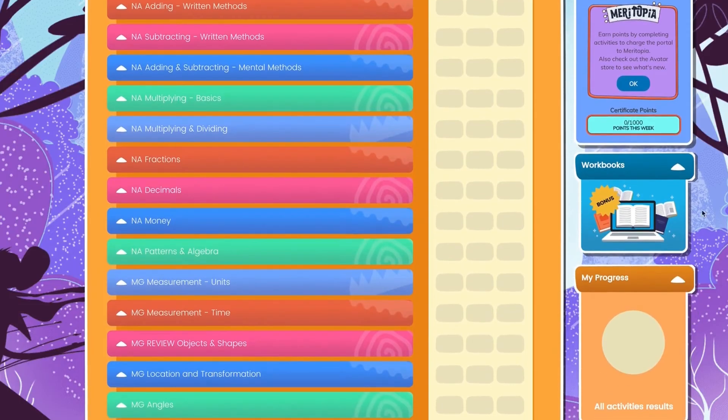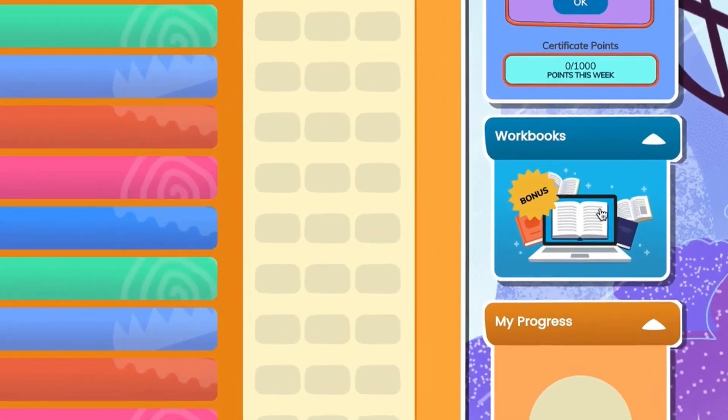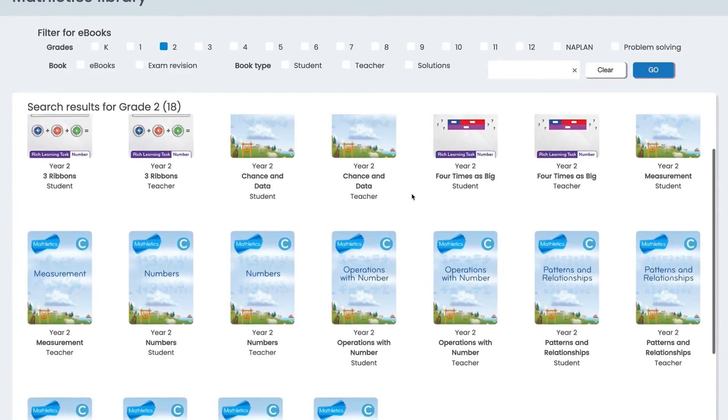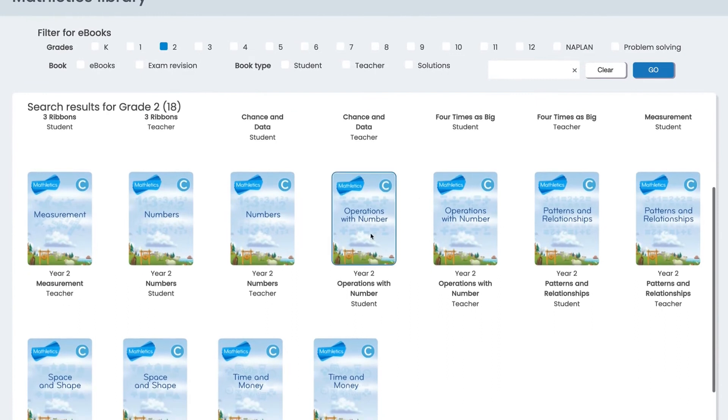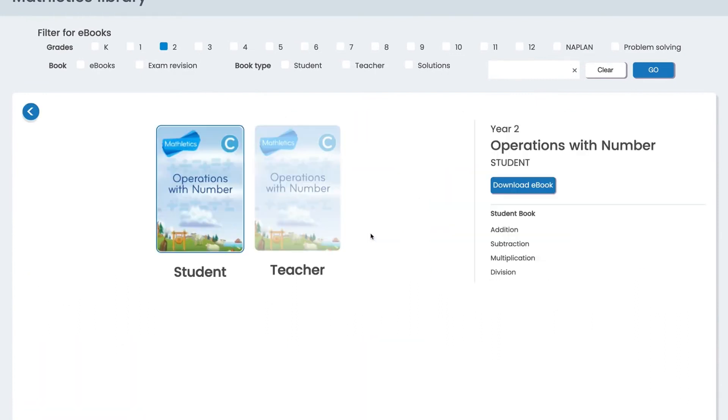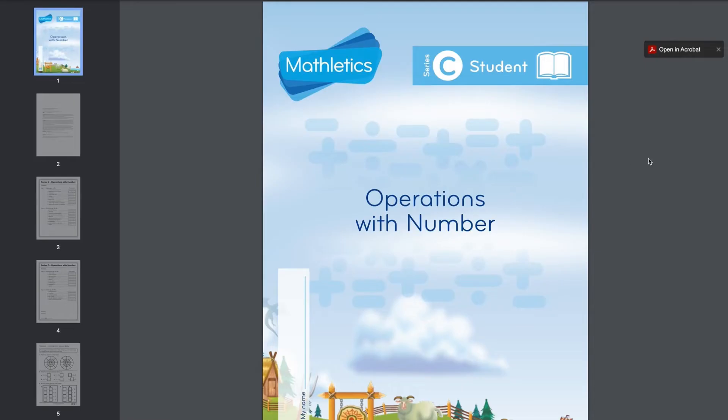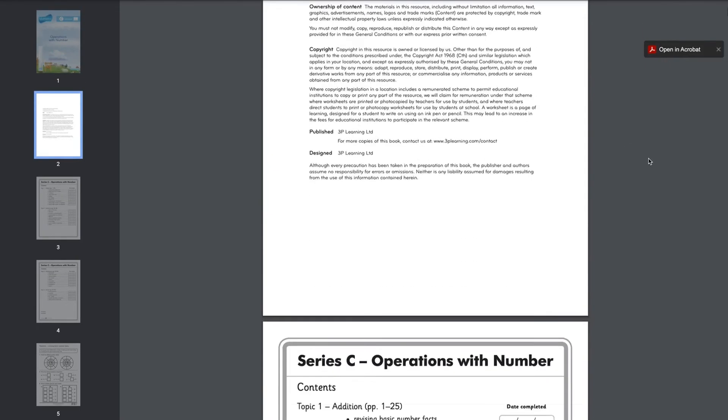And of course, the massive library of Mathletics workbooks that you can download and print for offline use.